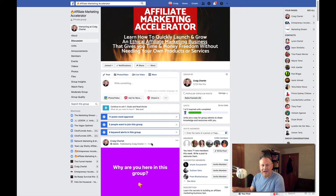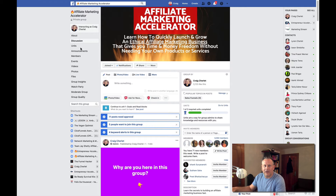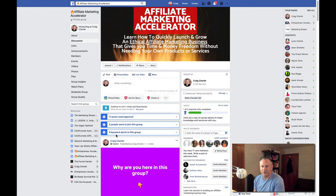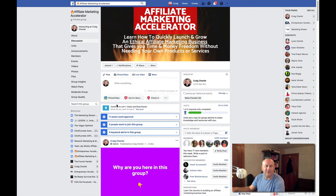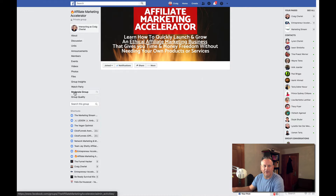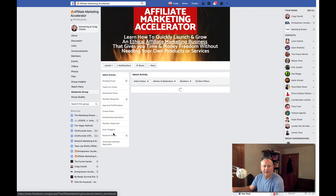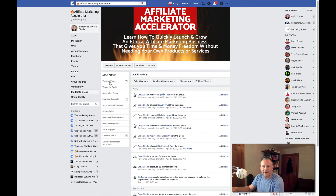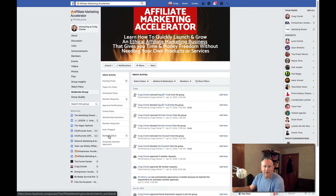Every day I have to go through this. I'm on my main discussion page for my group and you can see 11 posts need approval and five people want to join. I want to talk about keyword alerts because this is super powerful for keeping your group clean. Let's go to the moderate group section where you can see a list of all activity — pending posts, member requests, and keyword alerts.